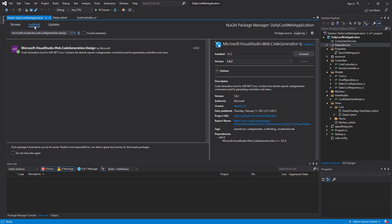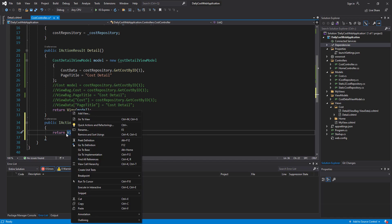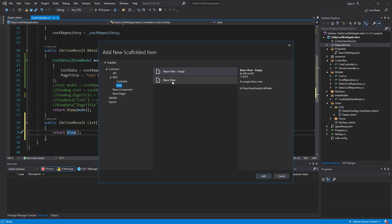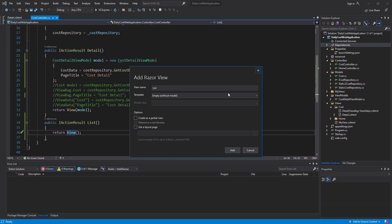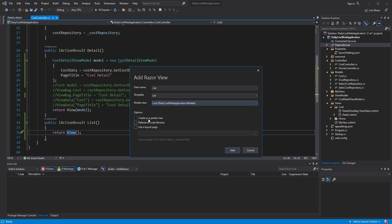As you can see, the package is now installed for my project. Let me close NuGet package management. Now I create my view by right-clicking on the view folder, selecting Add View, then Razor View and Add. I want to have a List, so I select the List template, select Cost as the model. Here you can also create a partial view, reference script libraries, or use a layout page. I'll describe these options in upcoming videos, but for now I want to show you how to create your view with code generation. Then I click Add.